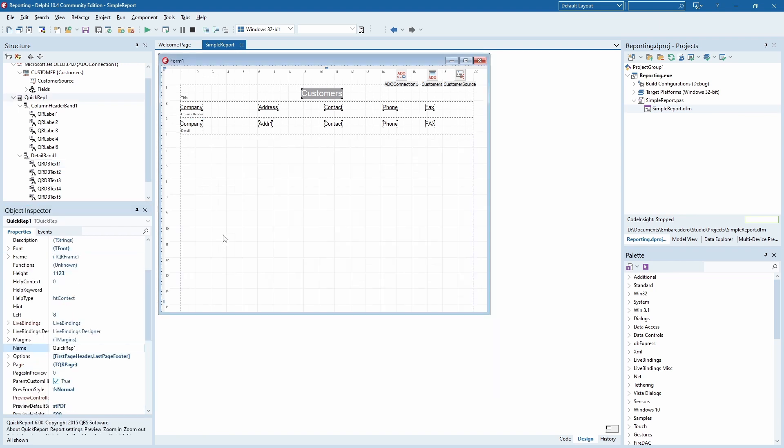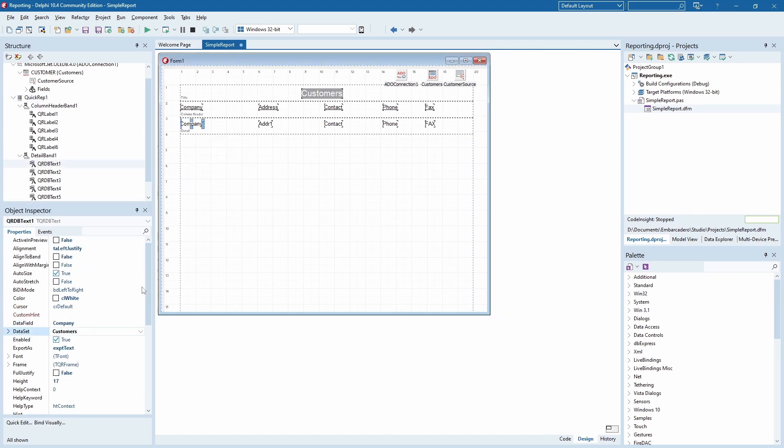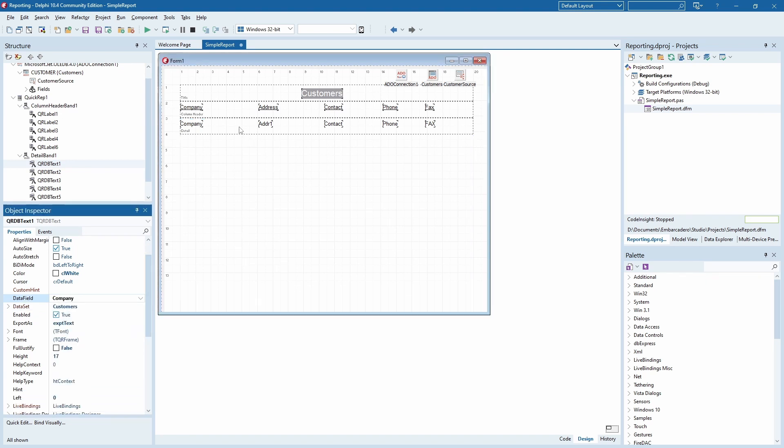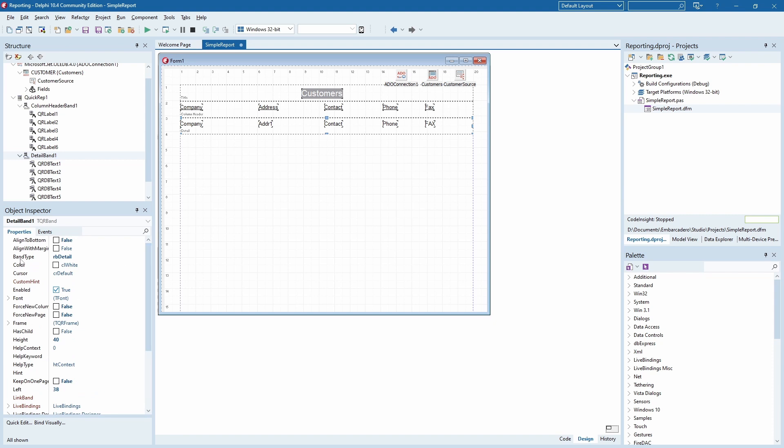By setting this property, the report is connected to the customer's data set. You can see that the QRDB texts have a selector of fields to display. And notice that the detail band has no data connection of its own.